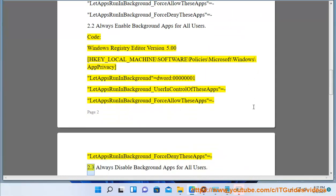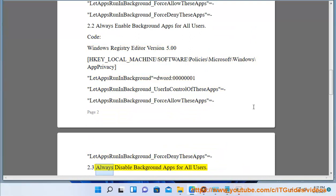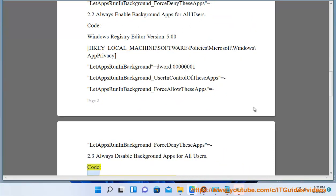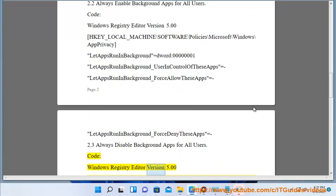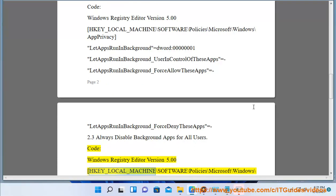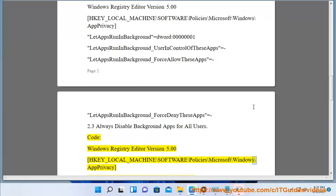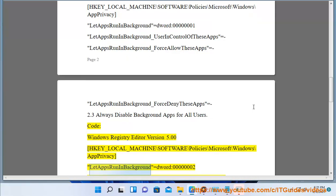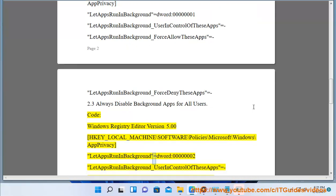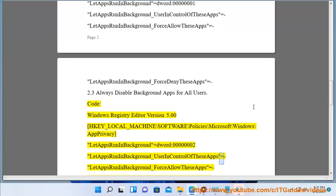2.3. Always disable background apps for all users. Code: Windows Registry Editor Version 5.00. HKEY_LOCAL_MACHINE\Software\Policies\Microsoft\Windows\AppPrivacy LetAppsRunInBackground=dword:00000002. LetAppsRunInBackground_UserInControlOfTheseApps= LetAppsRunInBackground_ForceAllowTheseApps= LetAppsRunInBackground_ForceDenyTheseApps=